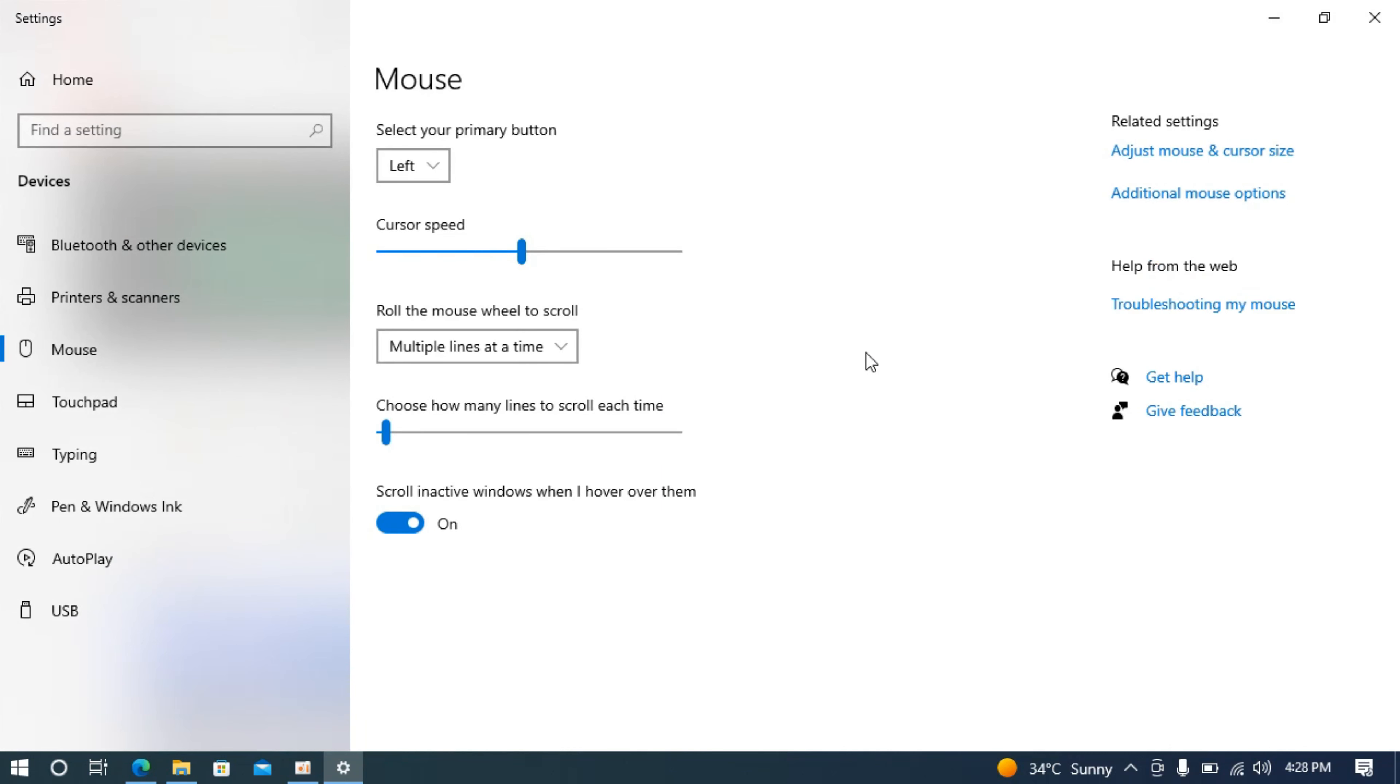This will open up the menu. Now go to the related settings and click on additional mouse options. In some cases you might need to scroll down to find this option.